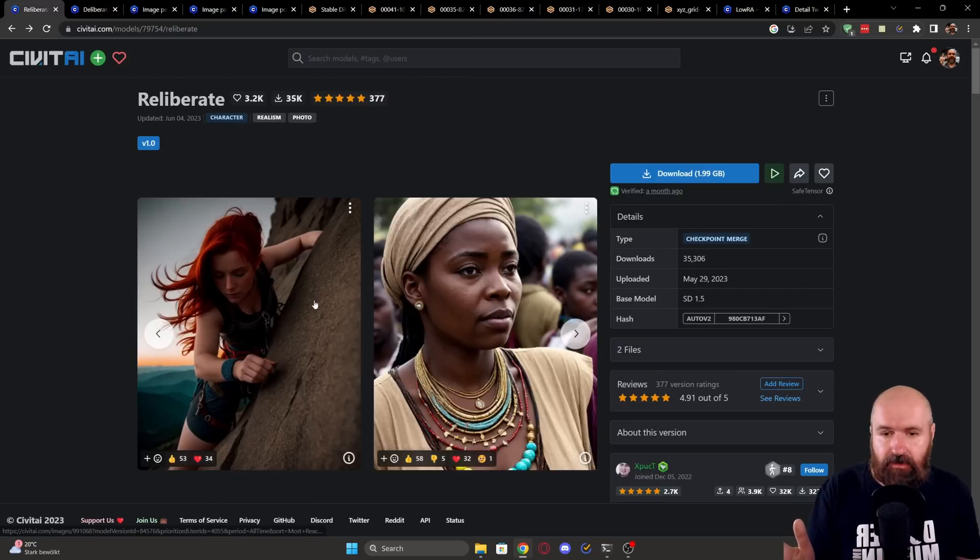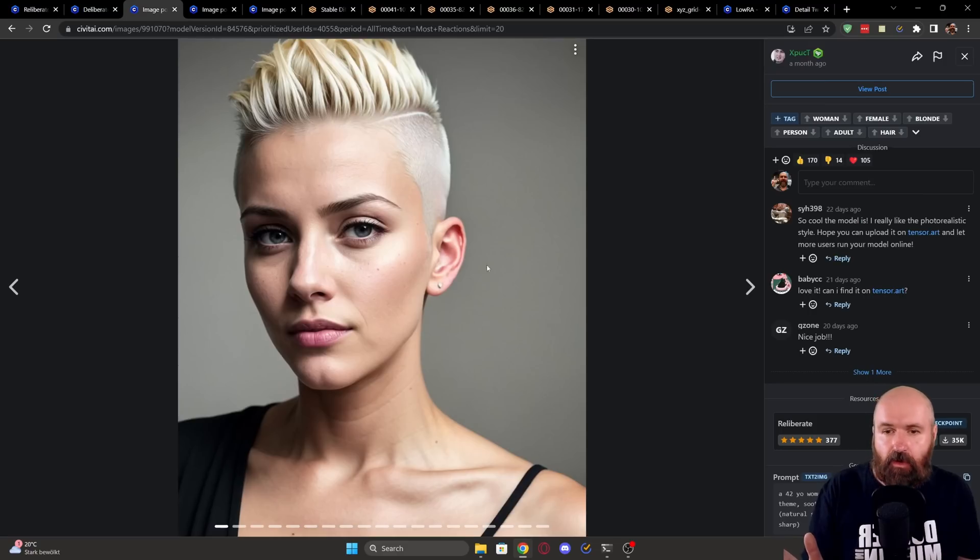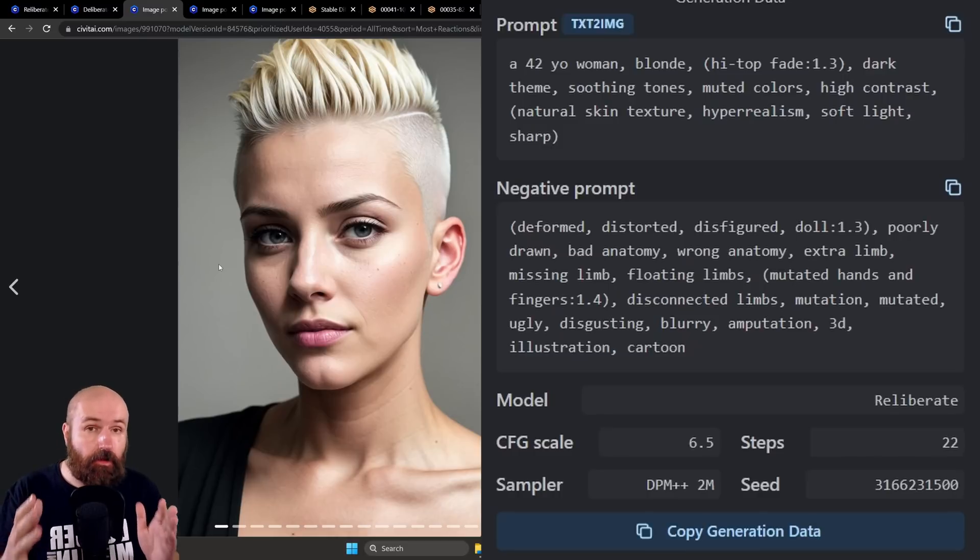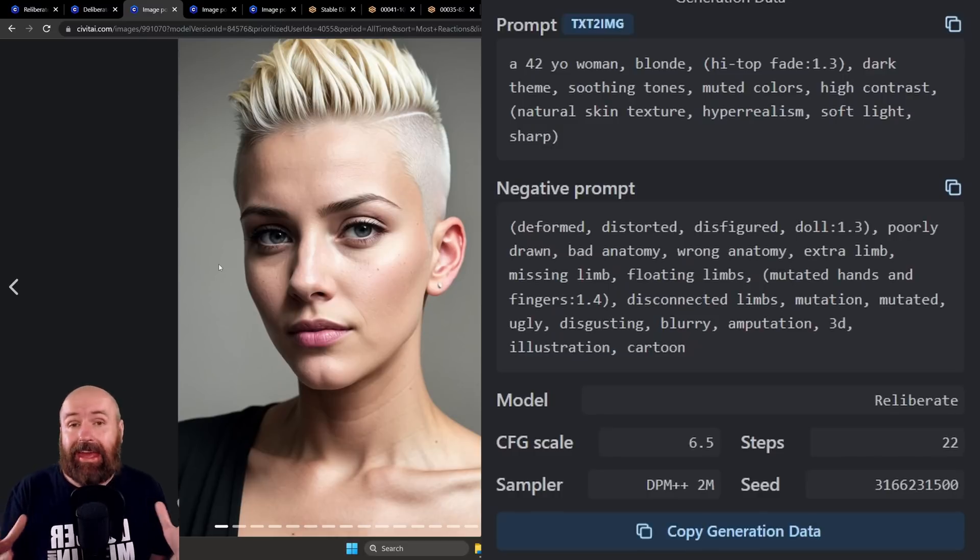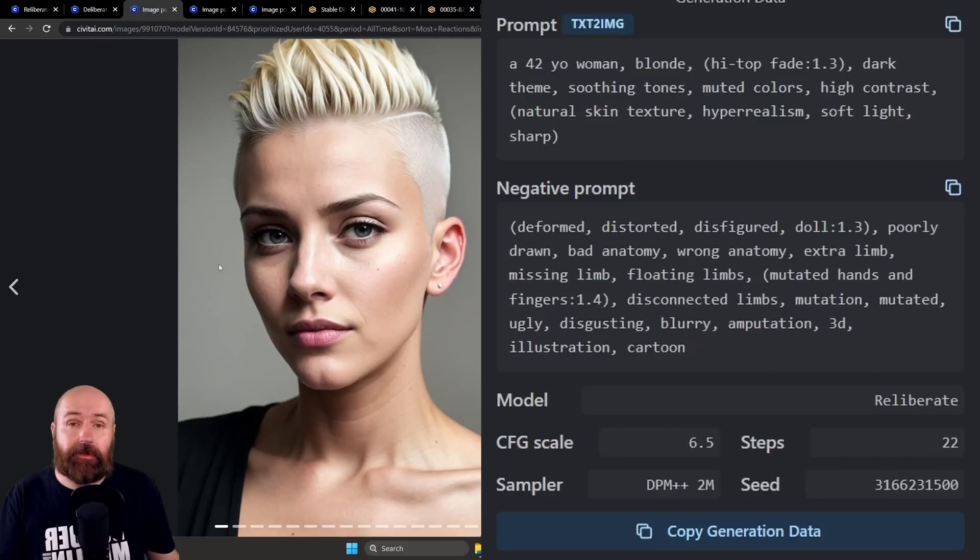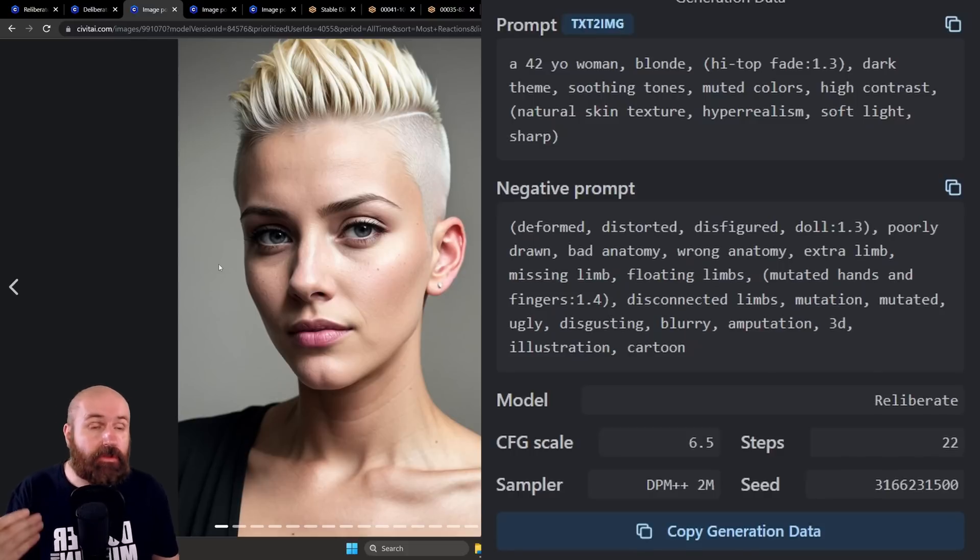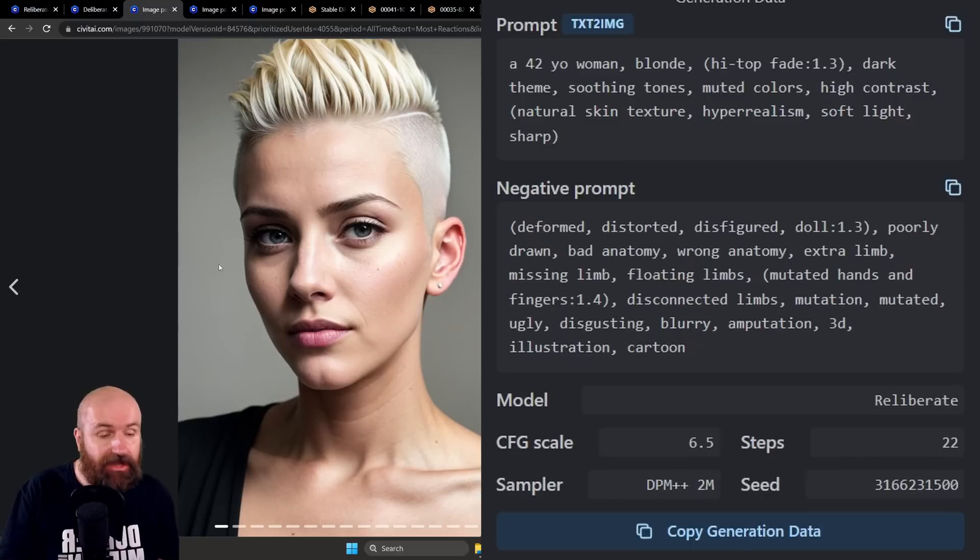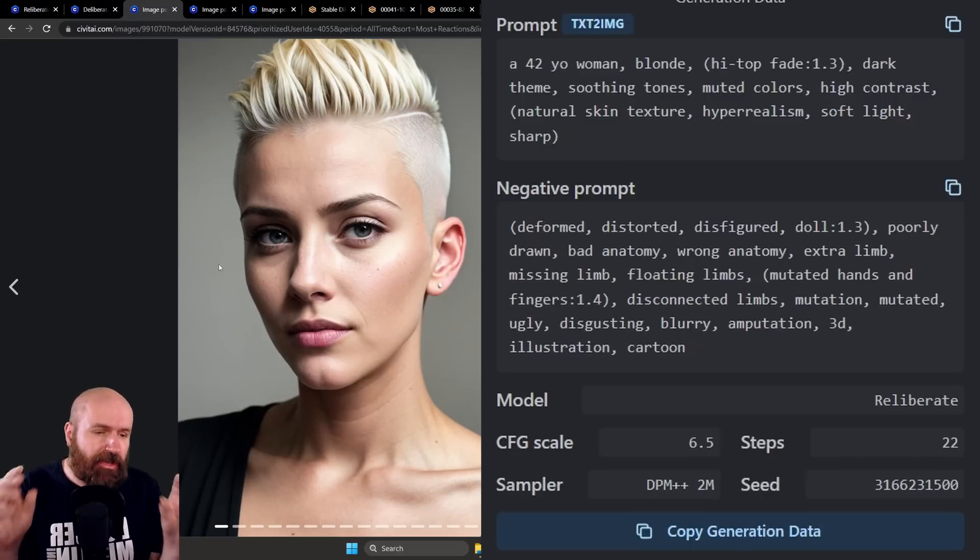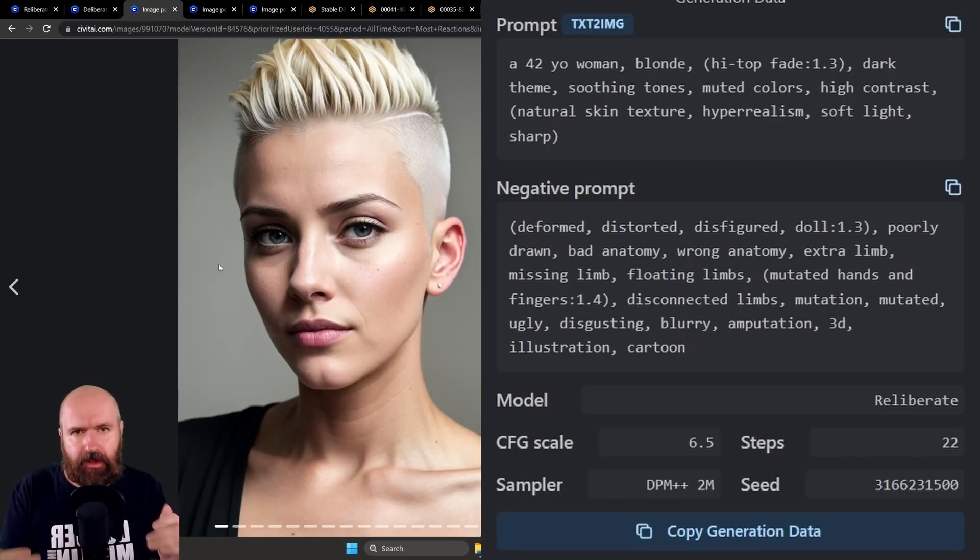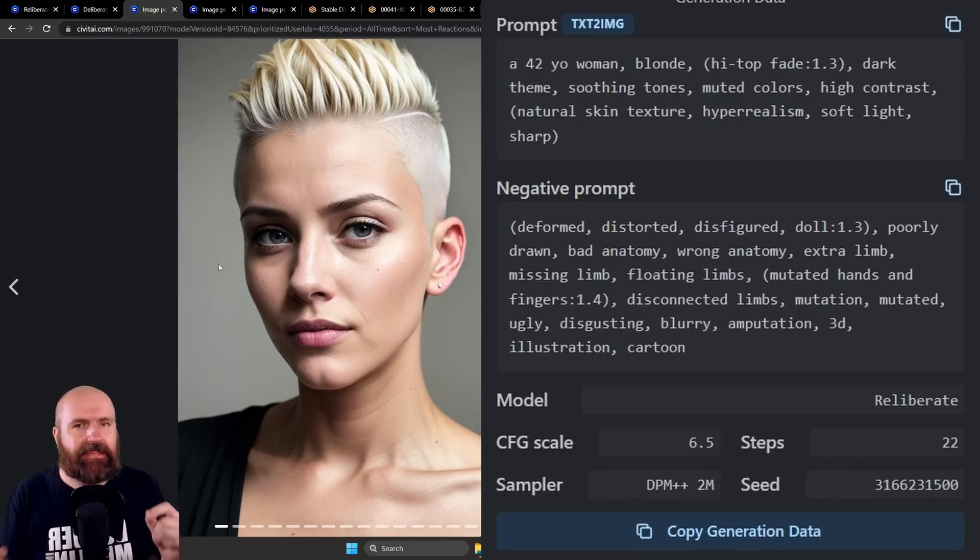When you have the model page here, you have all these images. Click on one of these images and that will then open up this page. Now on the right side in the lower corner, you can see there is the prompt, the negative prompt, the model and the other settings that have been used here. So that can give you a lot of input in how to prompt for this, how to adjust for that, what kind of sampler to use. But also you can spot in the prompt sometimes, for example, LoRAs that have been used, but also negative embeddings that have been used.